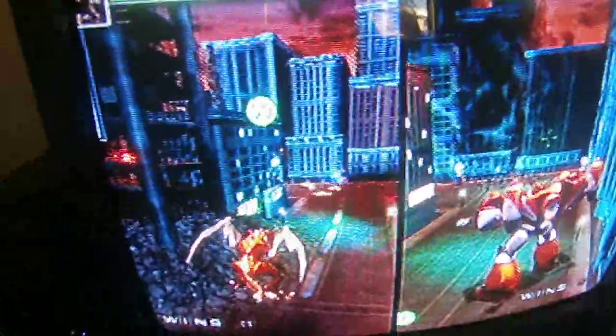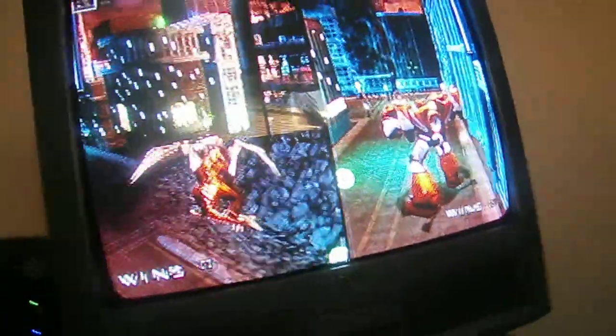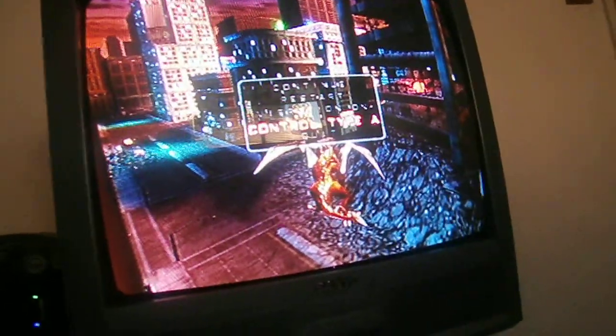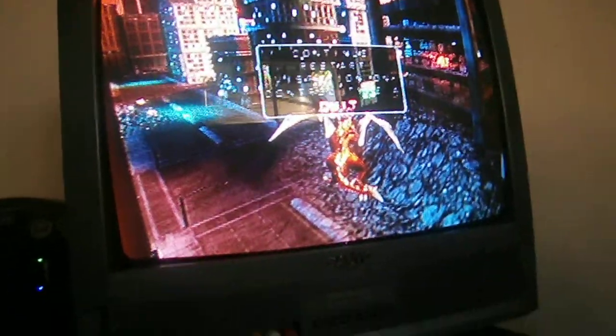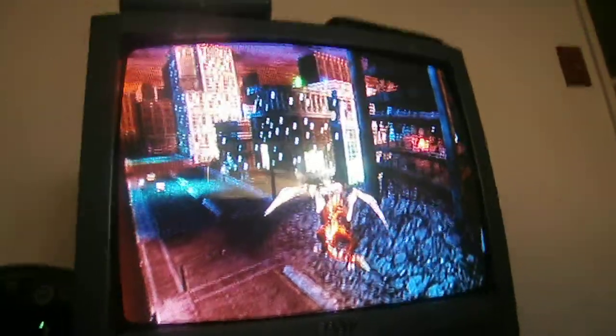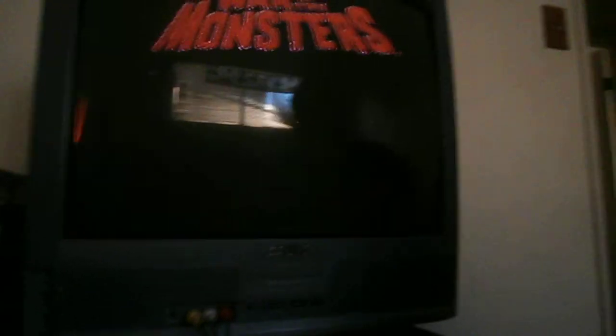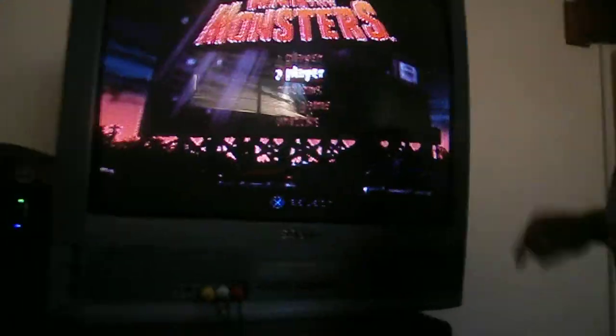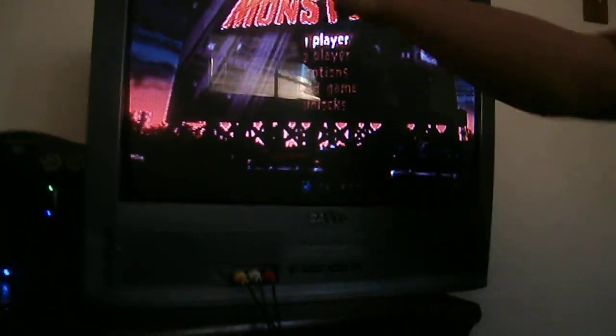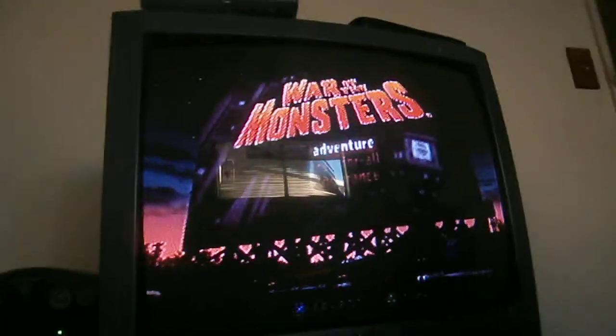Yeah, all right, let's start this up. This is a death. Let's watch it! War of the Monsters. All right.